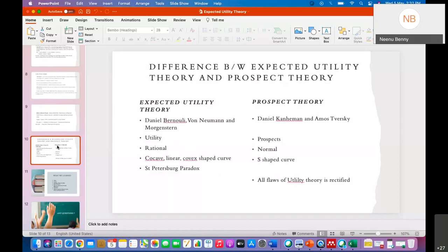Now the difference between expected utility theory and prospect theory. Expected utility theory was propounded by Daniel Bernoulli and later developed by Von Neumann and Morgenstern. Prospect theory was propounded by Daniel Kahneman and Amos Tversky. In expected utility theory, we compute utility, whereas in prospect theory we compute the prospect regarding each alternative.